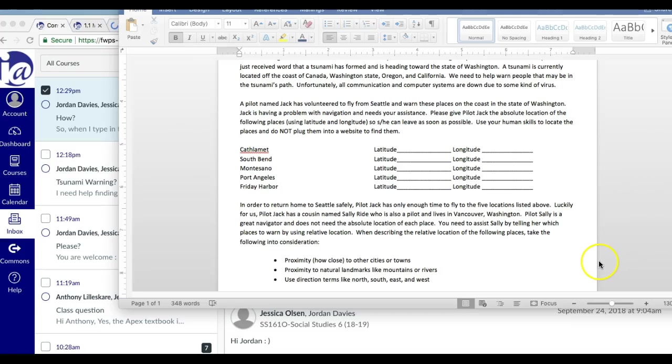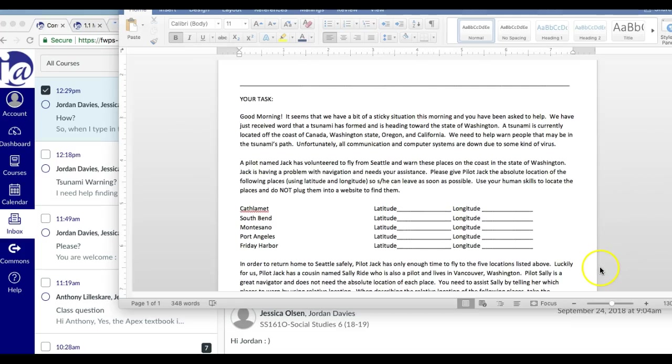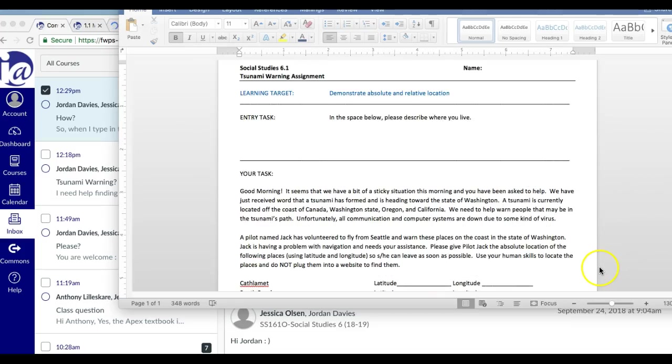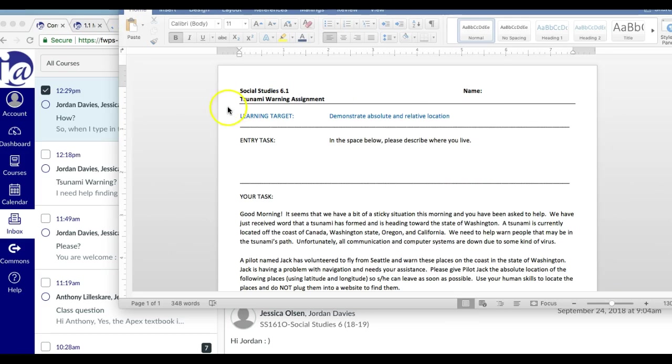Hi Jordan, Mrs. Olson here. Okay, so we are on the tsunami warning assignment and I am guessing that you have already done the entry task where it says describe where you live.